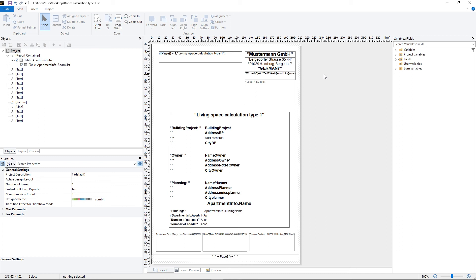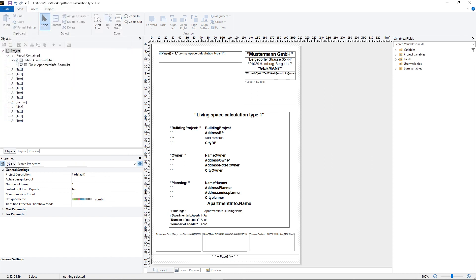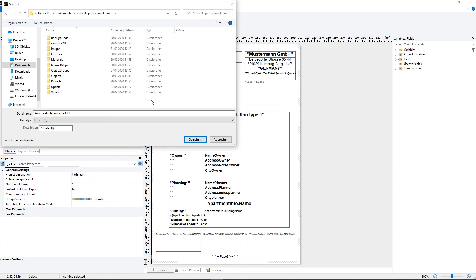In the next step we will save the template. Therefore we open the menu and select save as. We recommend saving the template in the CATVilla folder in the documents. We enter a name for the template and then click on save.